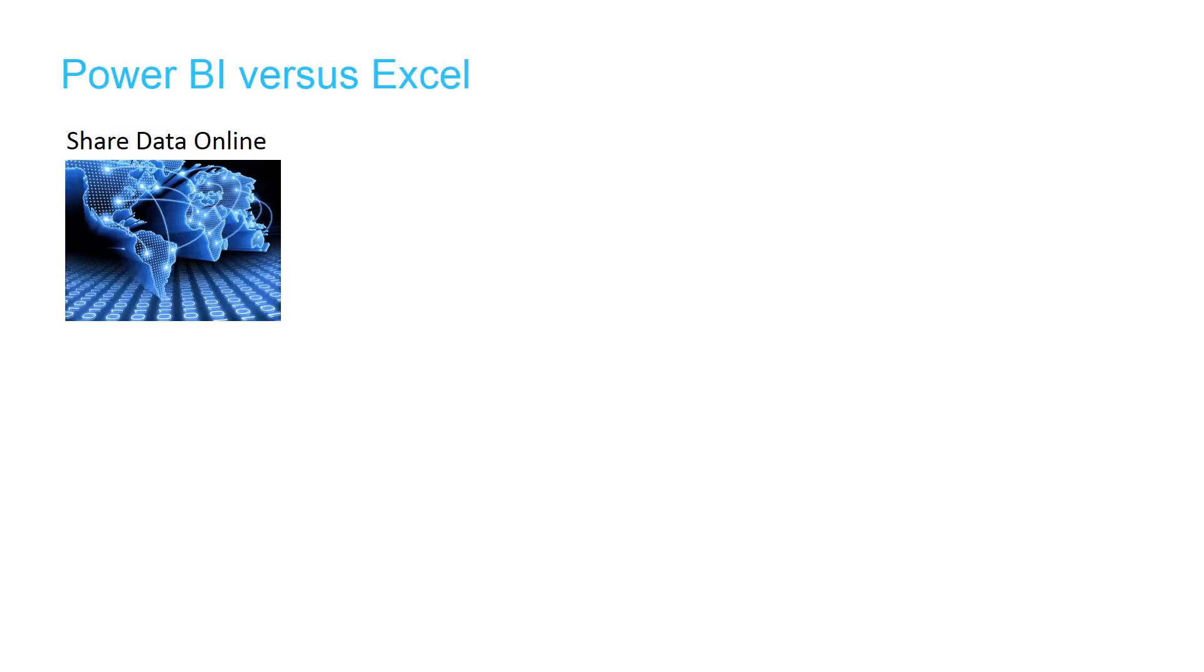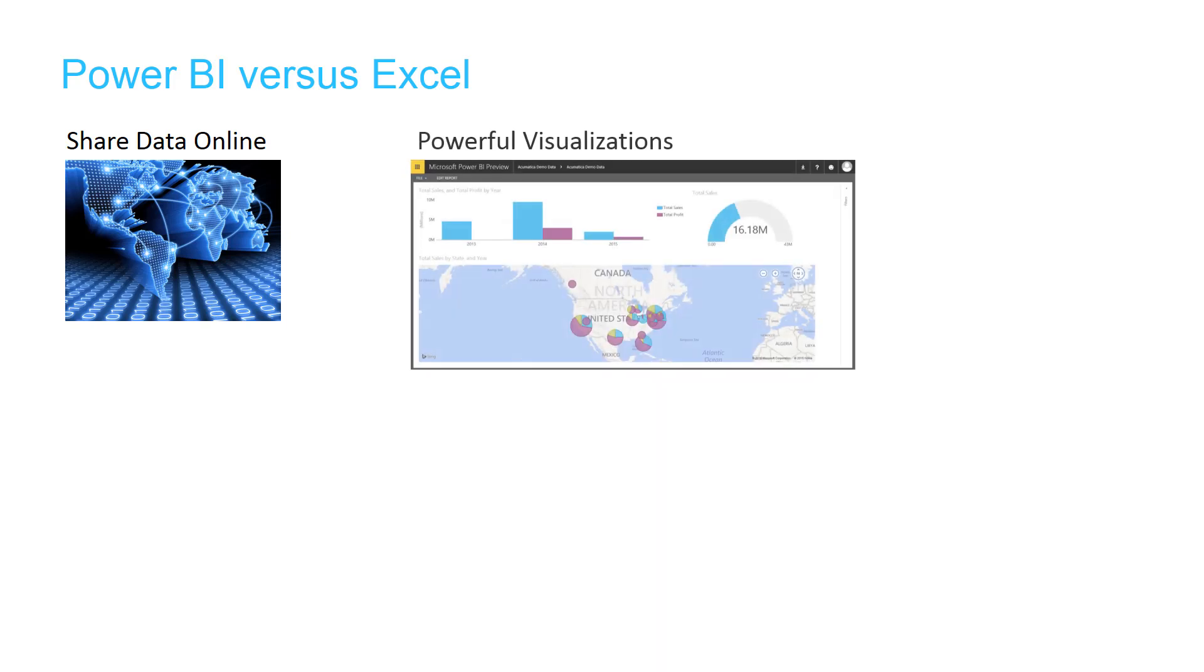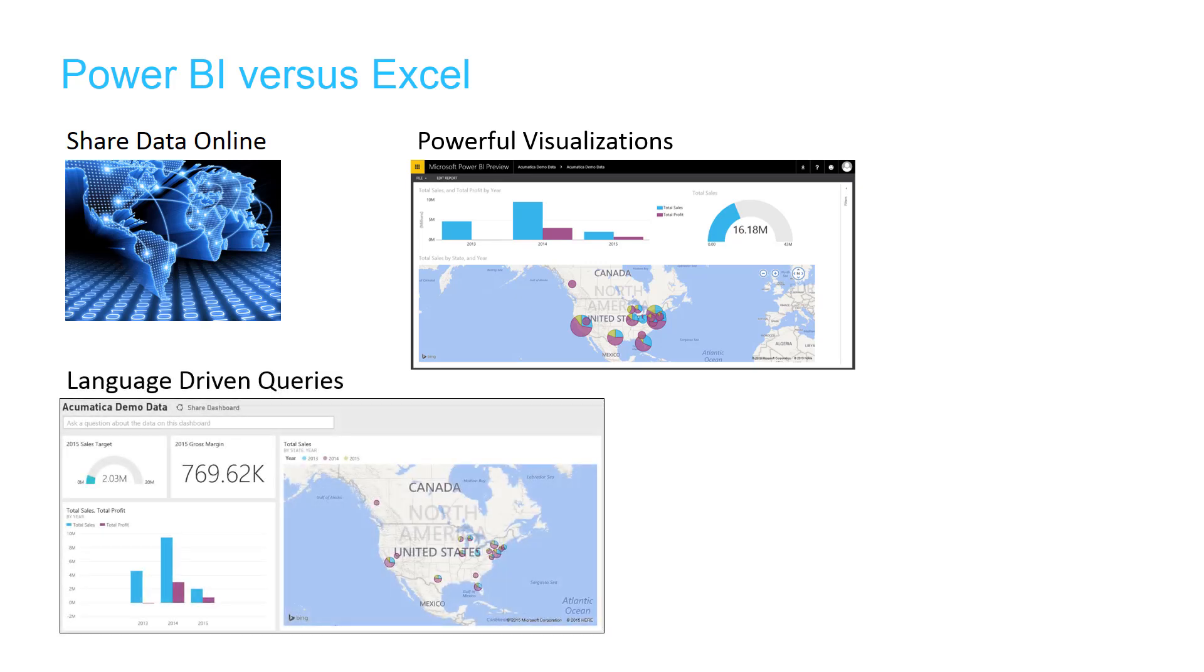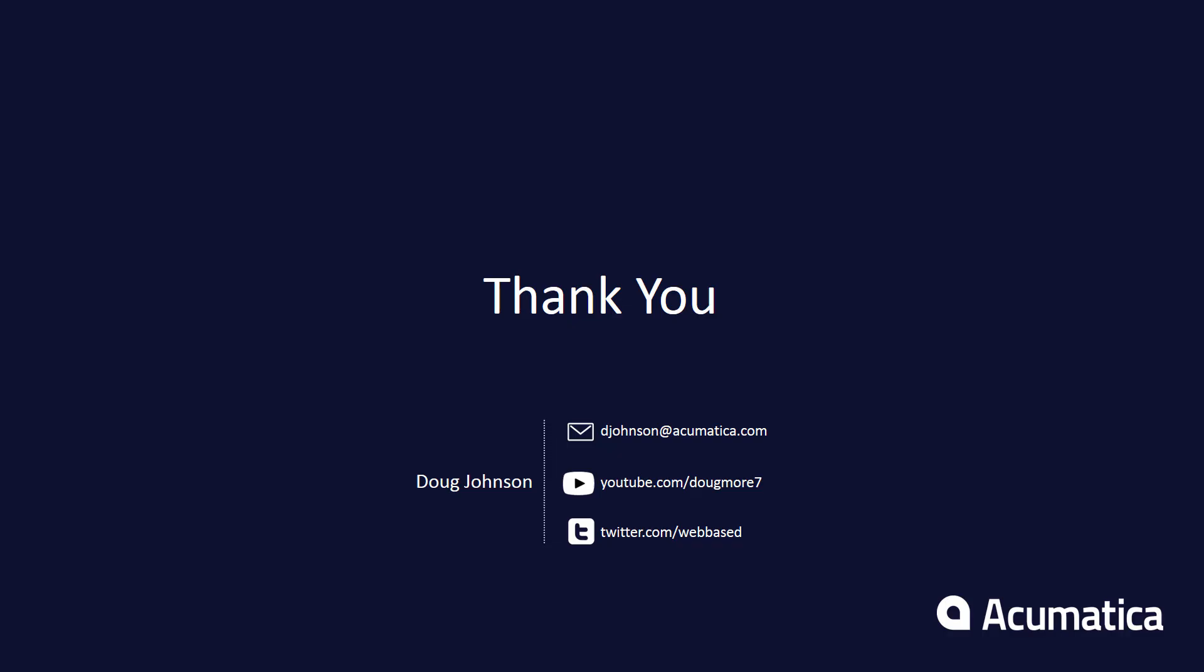Microsoft Excel can also provide several charts and graphs, but using Power BI provides the ability to share data online, create more robust visualizations, and create new reports using language-driven queries. For more information about Acumatica, visit our website to read more documentation and view other videos.